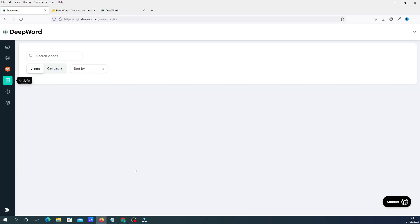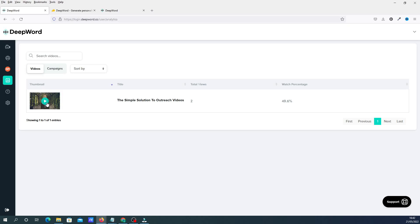In the analytics section, this shows you exactly how many views you've had on your video, the percentage, and the watch time. You can see how well your video is doing, or whether you need to change anything if the percentages are lower.